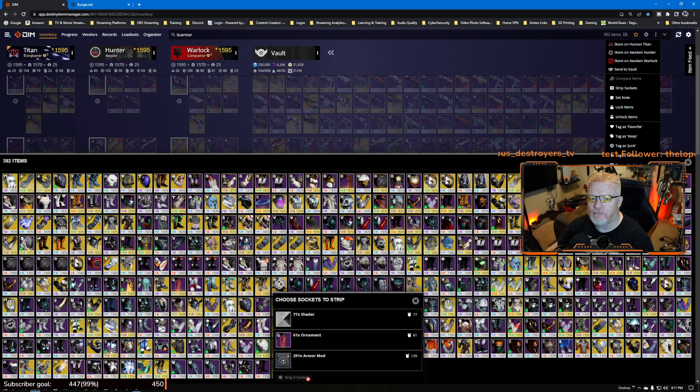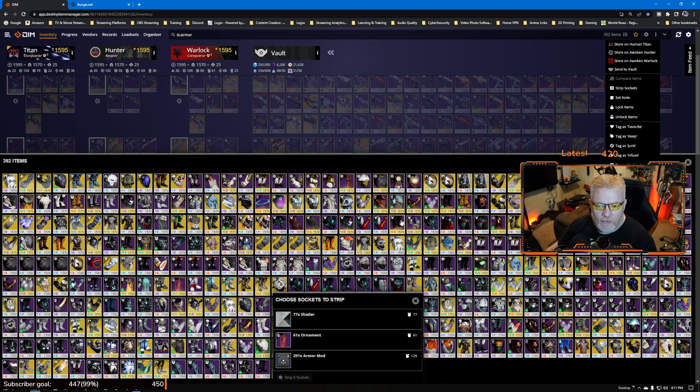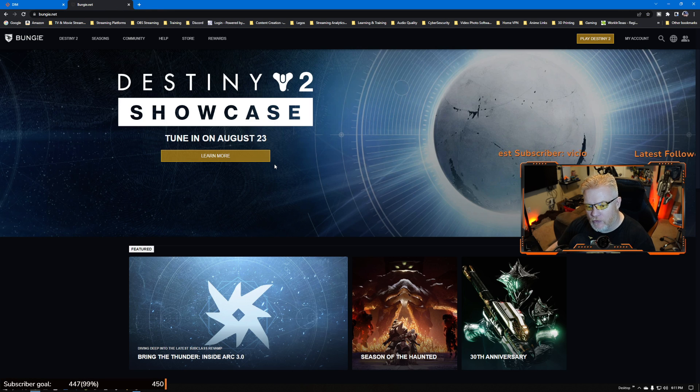All you do is click on artifact mods, strip those sockets out and you're good to go. Any questions let me know. You guys hitting up and excited for Arc 3.0? I'm kind of excited.